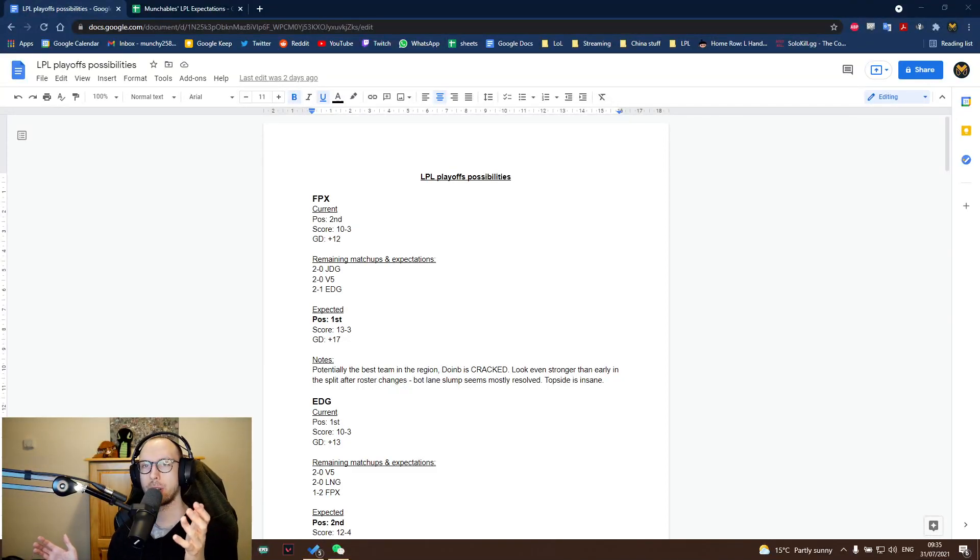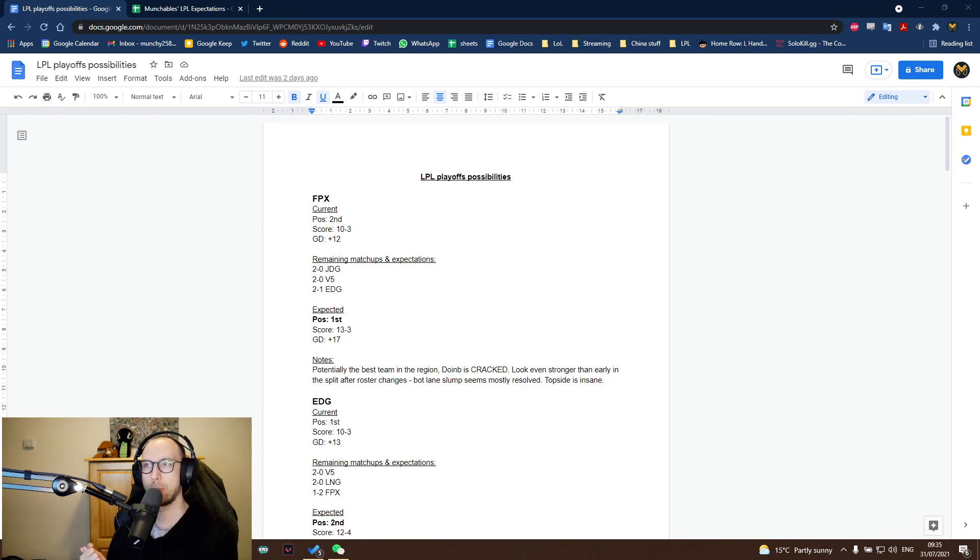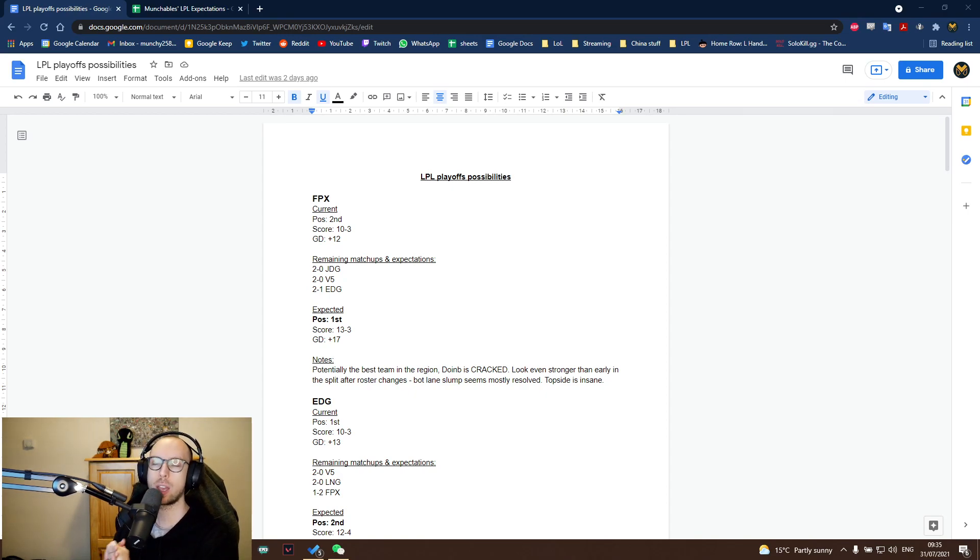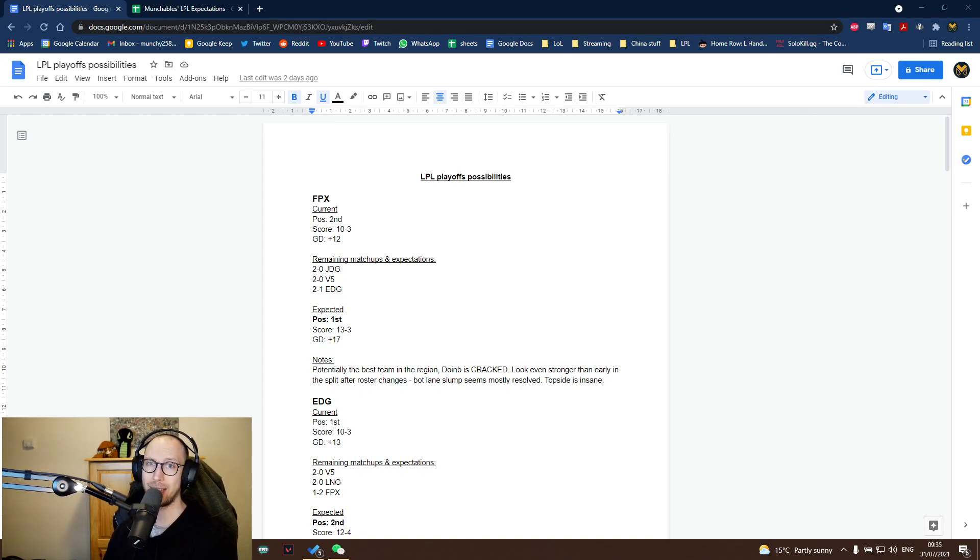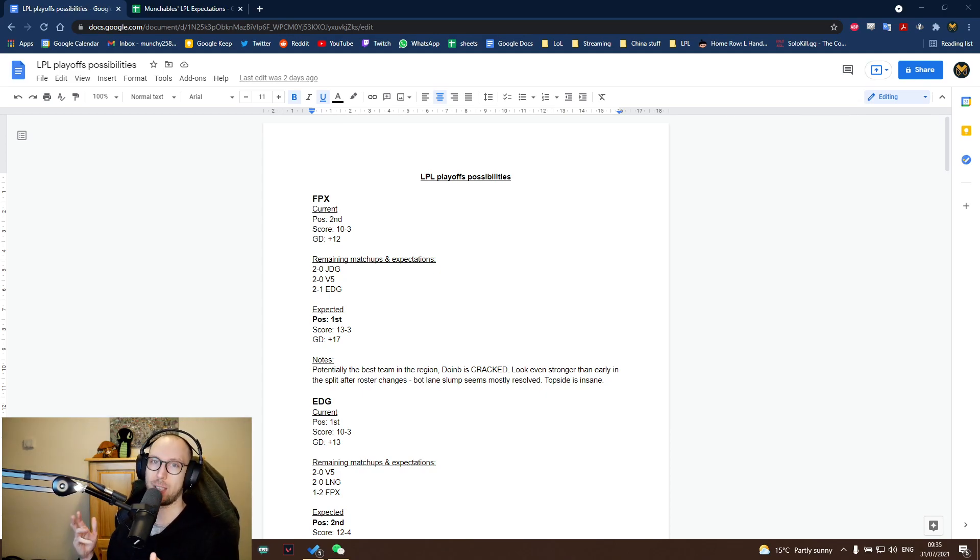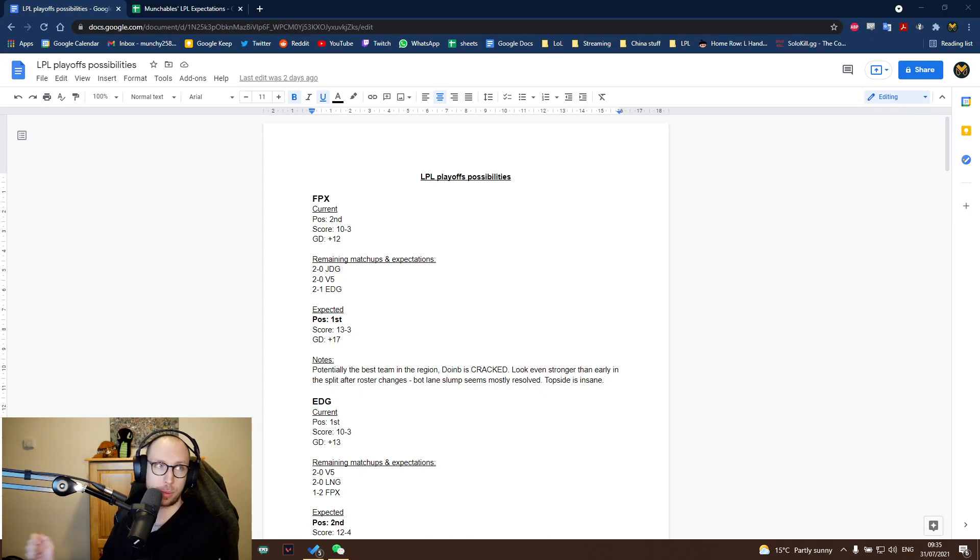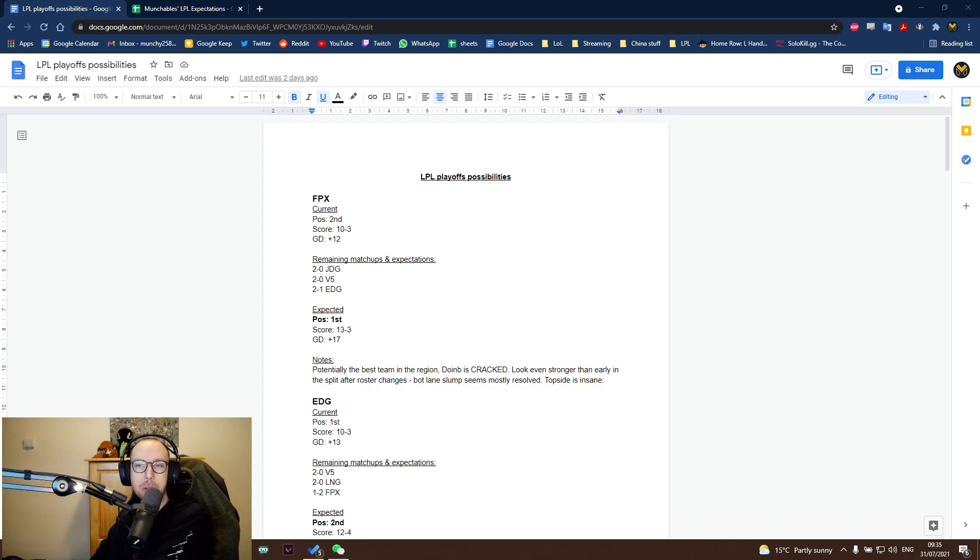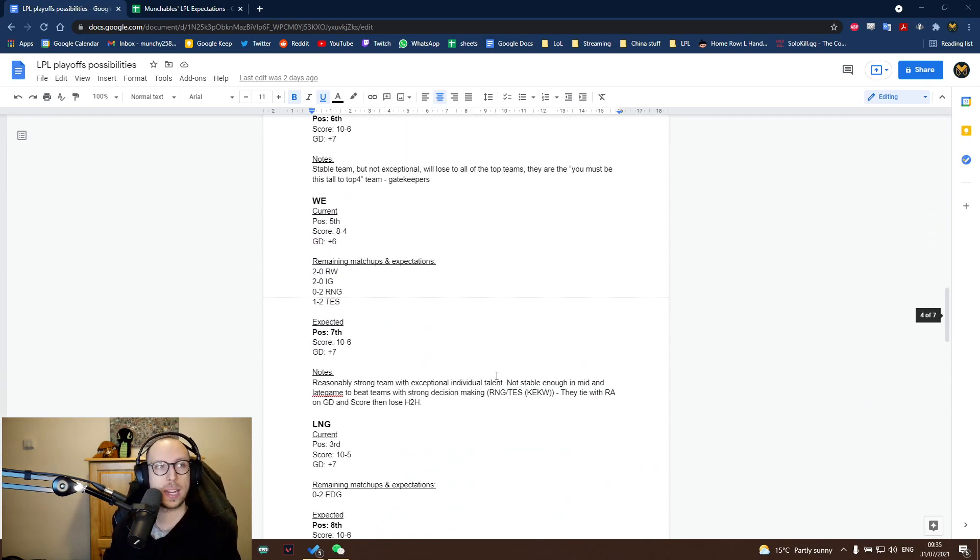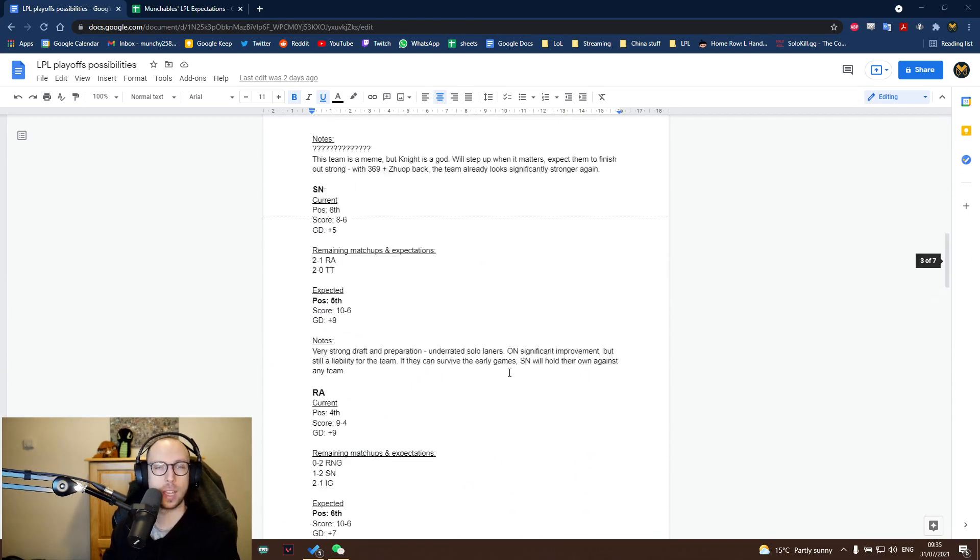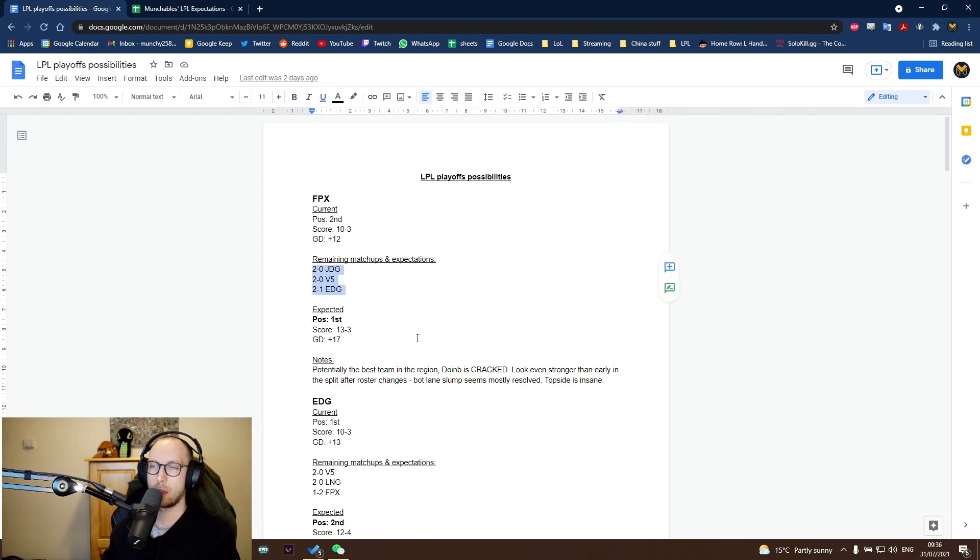Hey guys, what's going on? It's Munchables here and I've decided to do a quick video to run through my expectations of how the last week or two goes of LPL before playoffs, what the seeding is going to look like, and therefore what I think the playoff bracket is going to end up looking like for the LPL. So without further ado, let's get straight into things. I've got two documents here. I've got one that this was kind of the notes that I made as I was going. It's just talking about the remaining series for each of the teams.